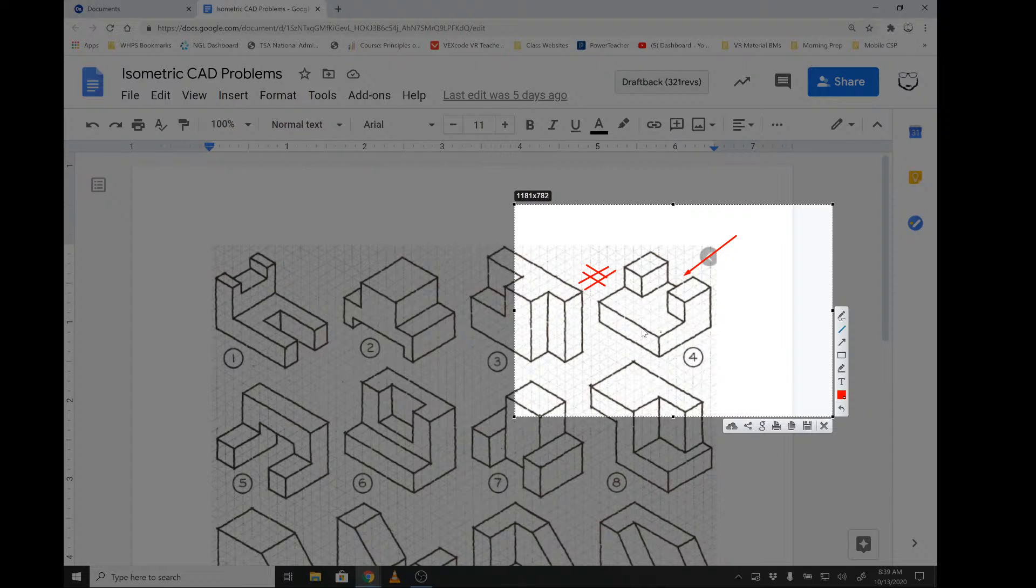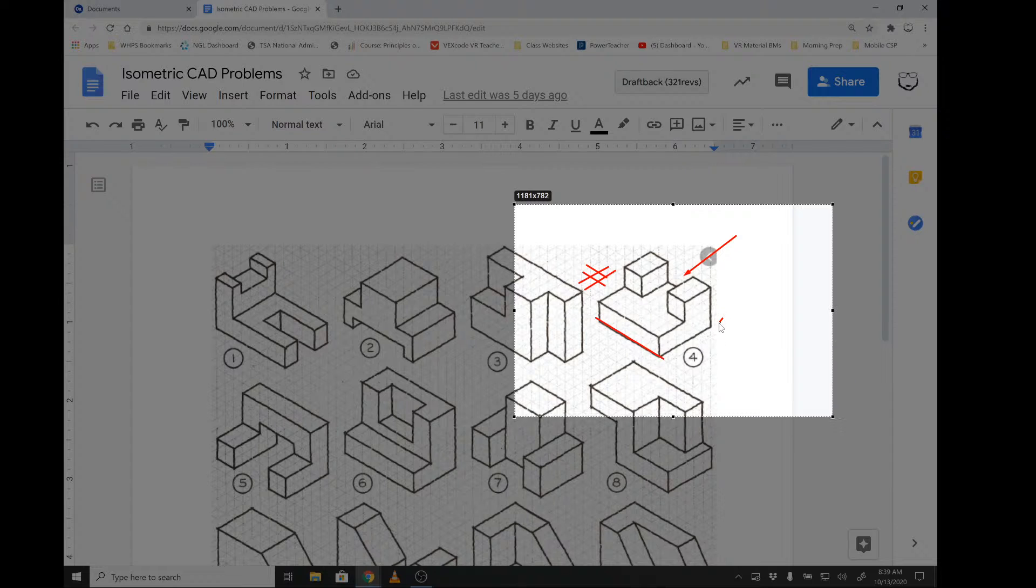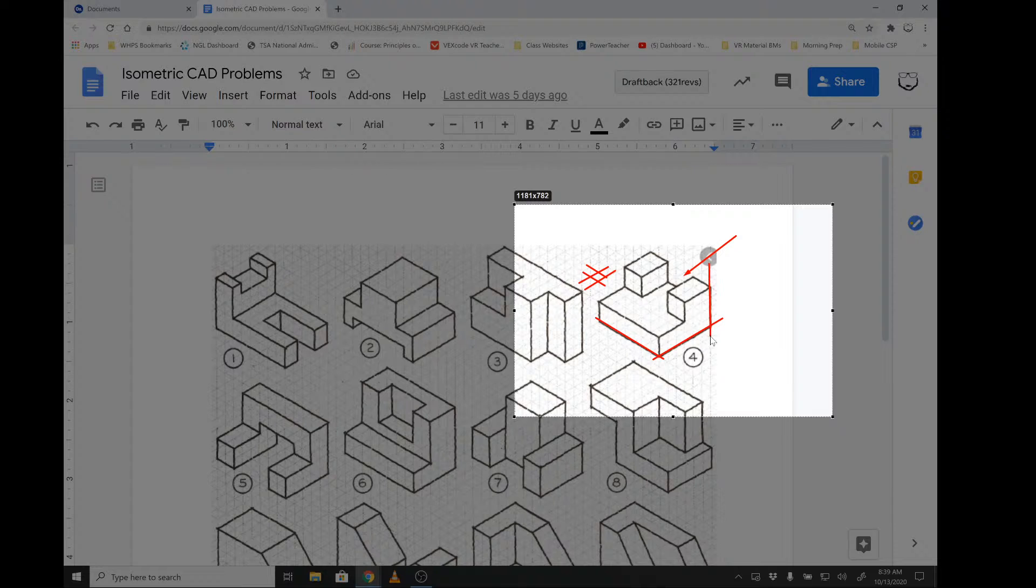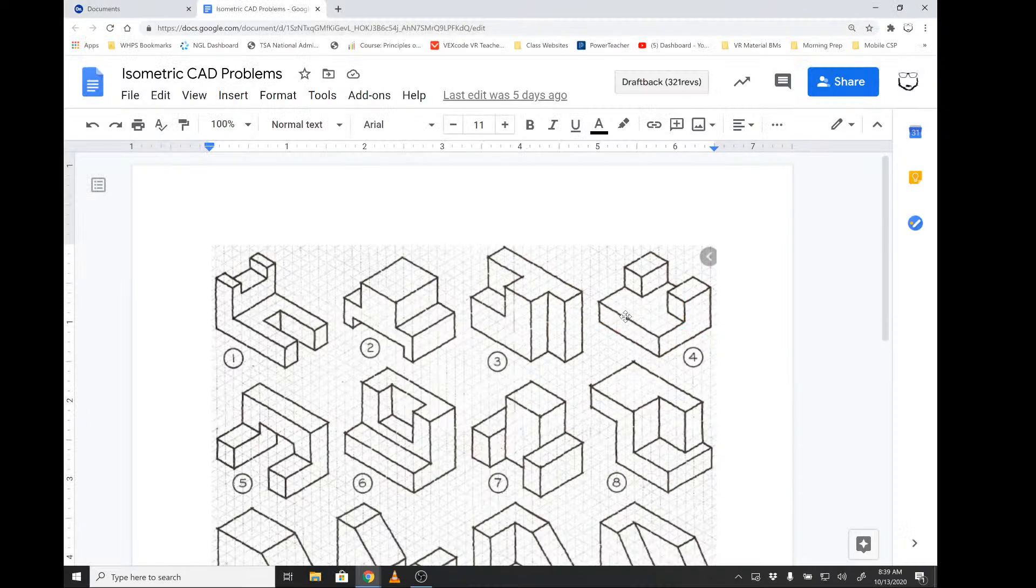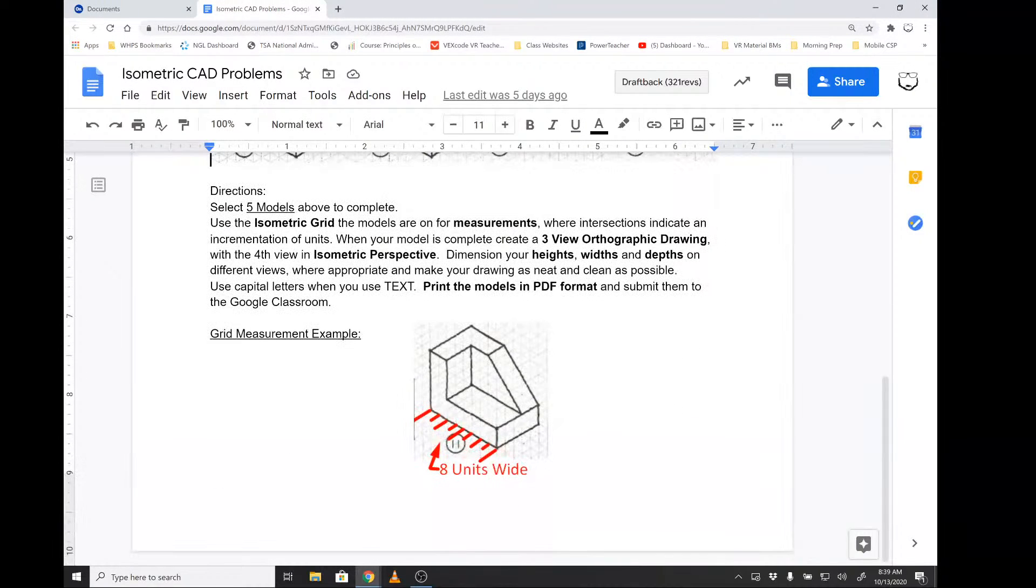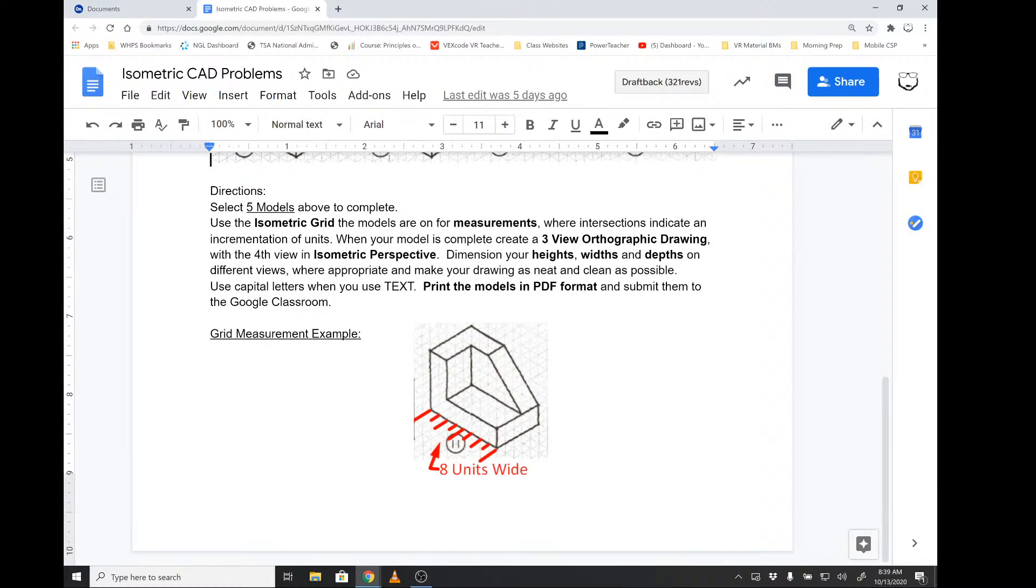Everywhere there's an intersection, we will count that as a unit of one. We will measure how wide the front is, how deep the side view is, how tall the height of the part is, and then the subtle details that you can see here.